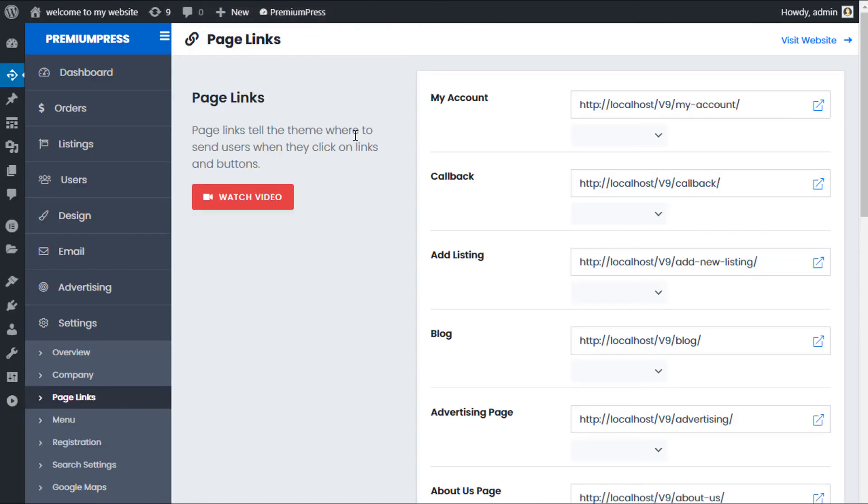So that's it as quick and easy way to create your own ad listing page in premium press themes.